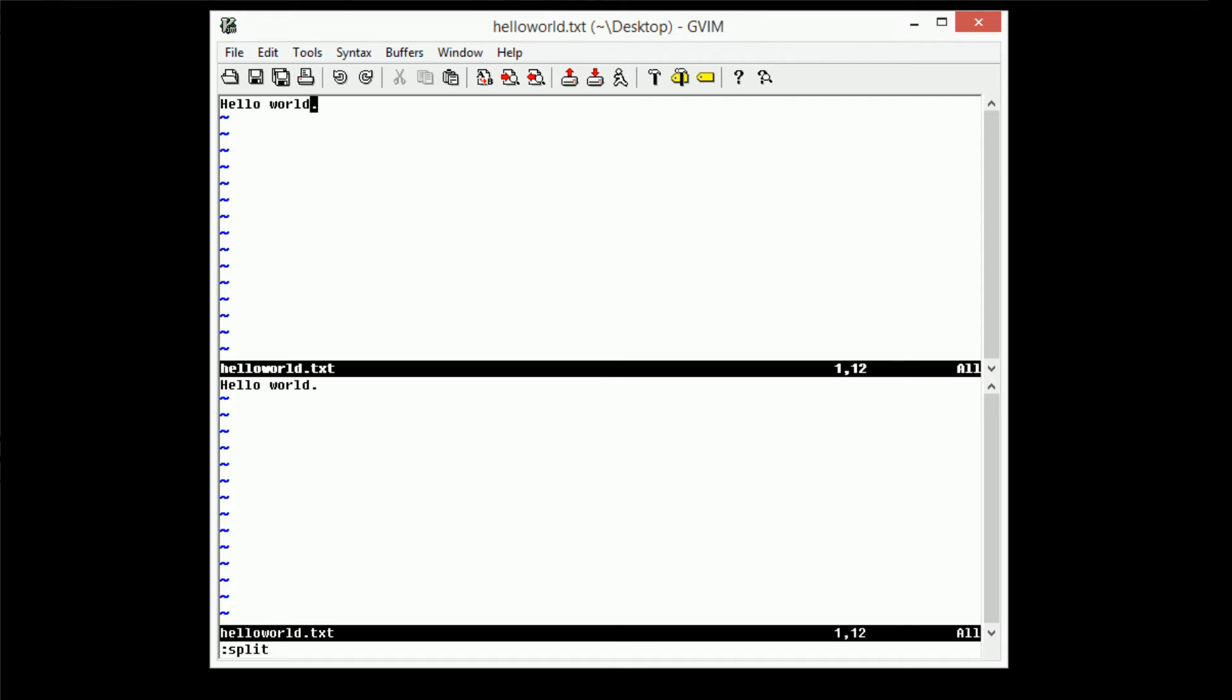As you can see, there's two buffers open containing the same file. The buffer actually has the file name at the bottom. So we now have a split window with two copies of the same file.